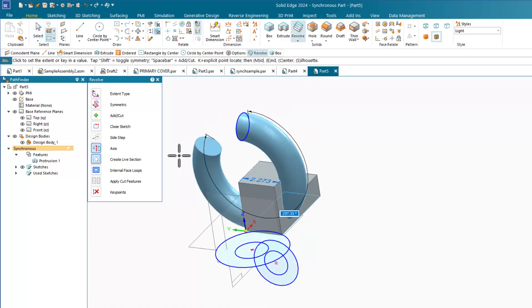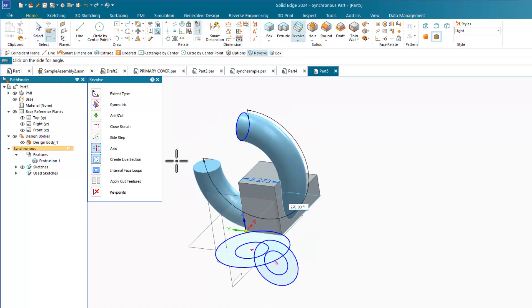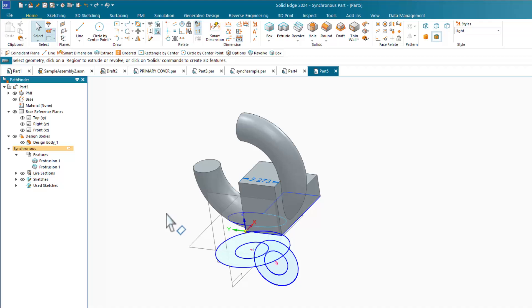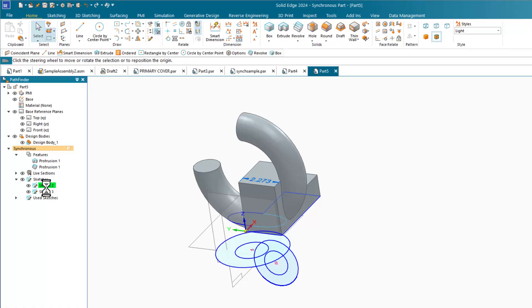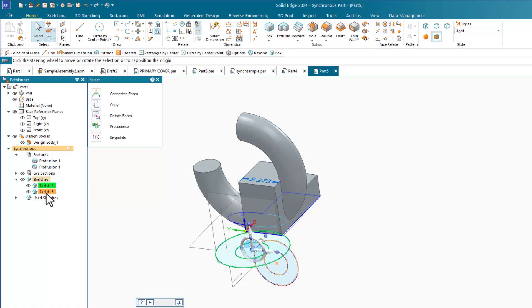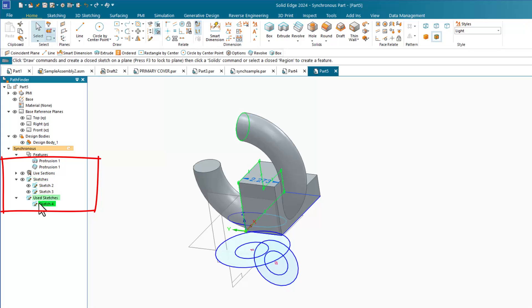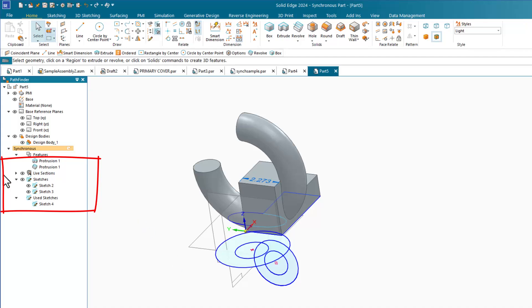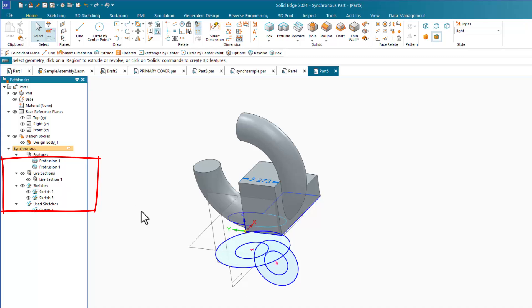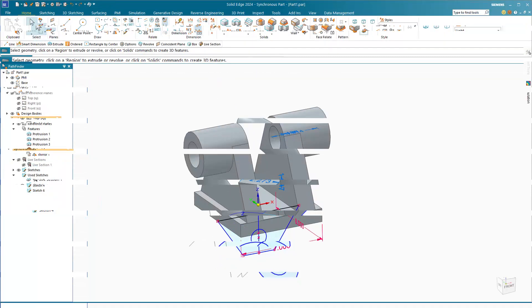Synchronous works largely based on selections rather than picking a toolbar icon and working through a dialog. Once a sketch or subset of a sketch is used to create geometry, the sketch elements that were used to create that geometry go into a collector or a folder called used sketches. These sketches are no longer needed, but it is recommended that you keep them for reference.